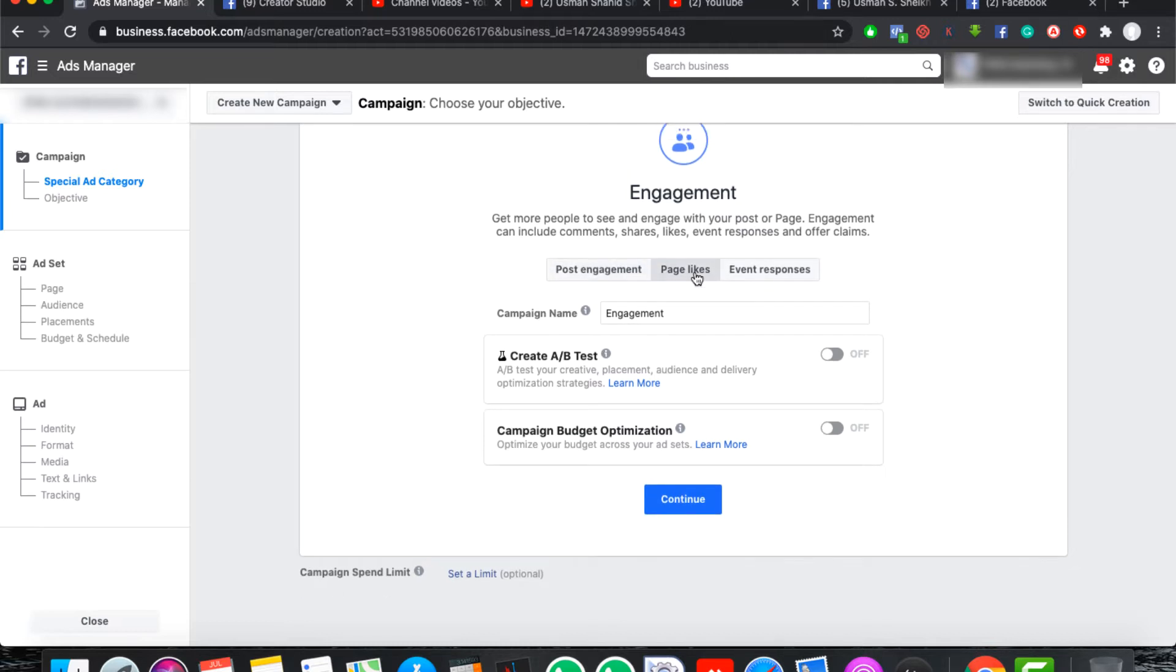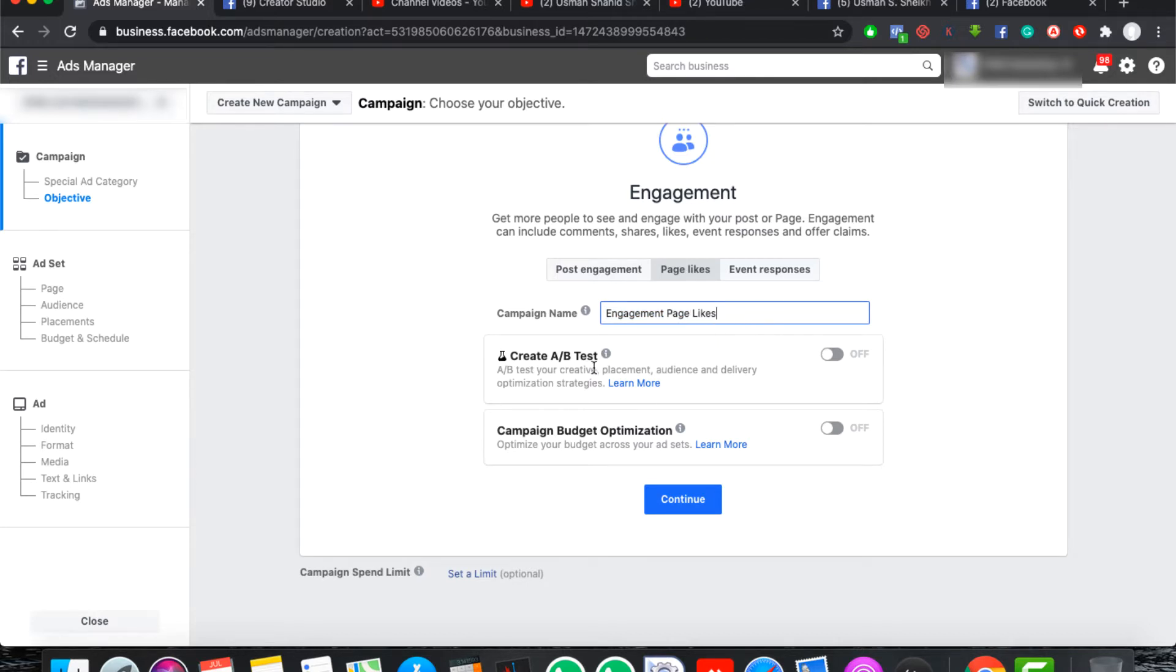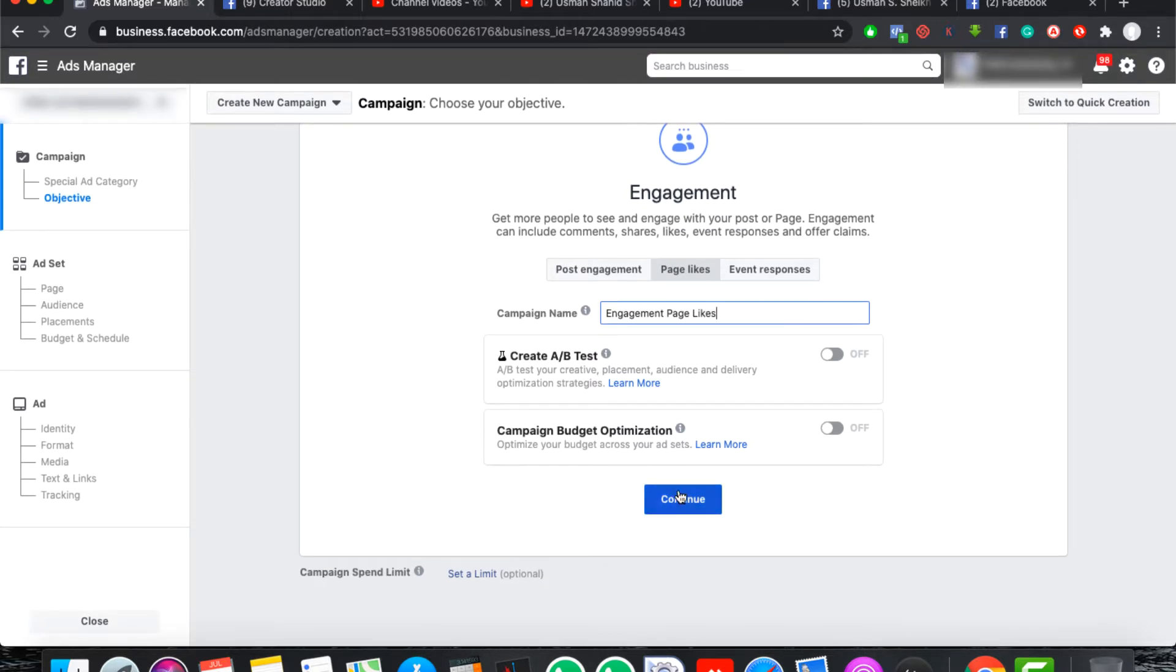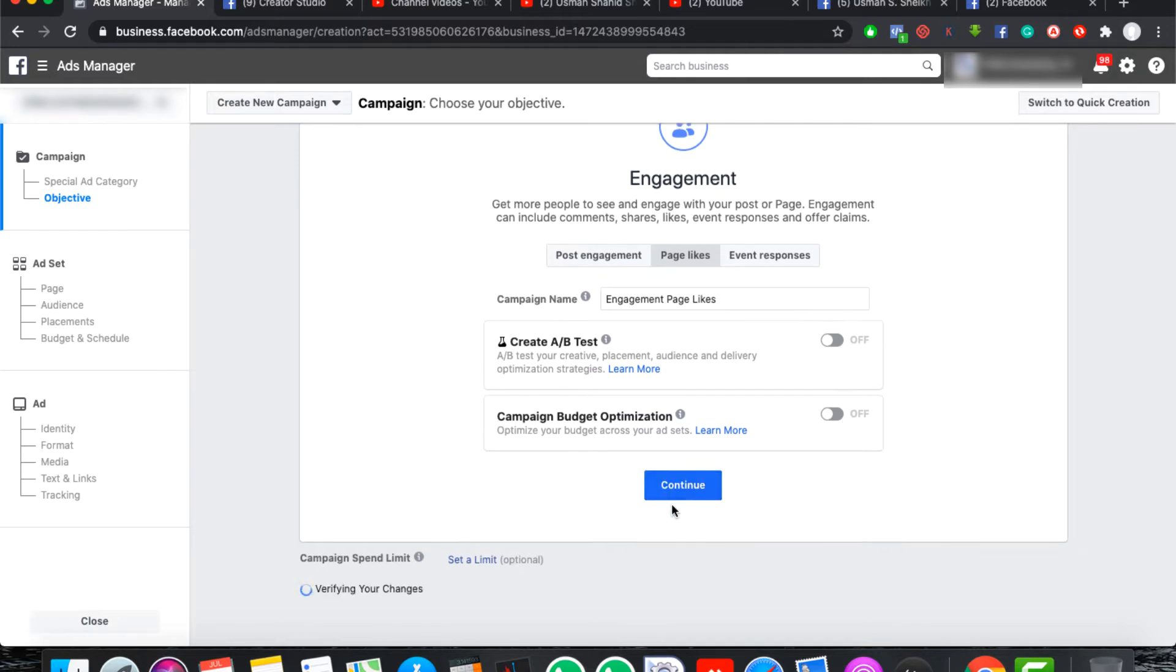We are going to click on page likes. Then you can give campaign a name. You don't need to create AB test. We are not doing AB test. We will discuss it next time. Then we have campaign budget optimization. We don't use it. Today we will continue.